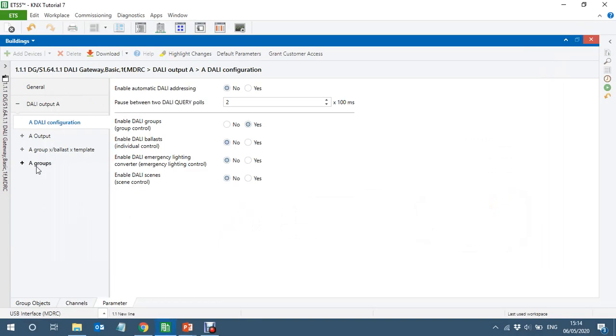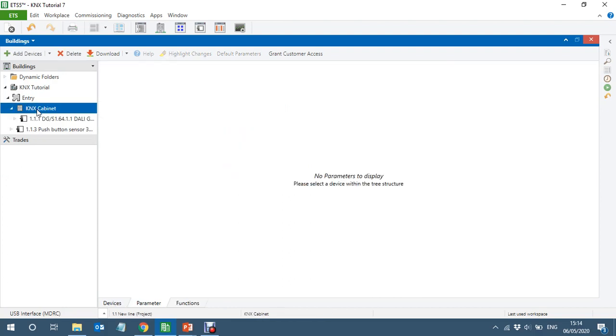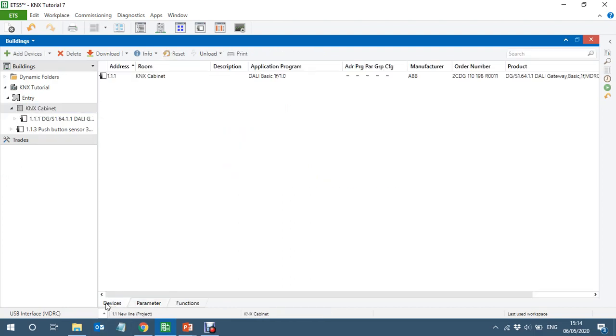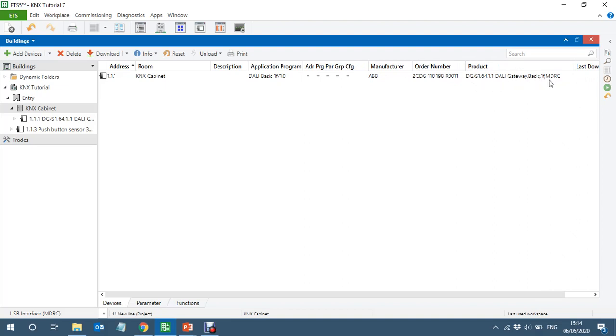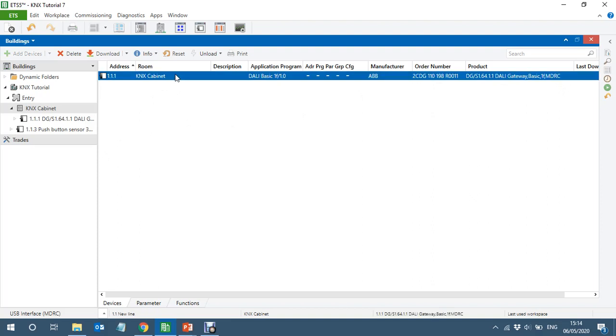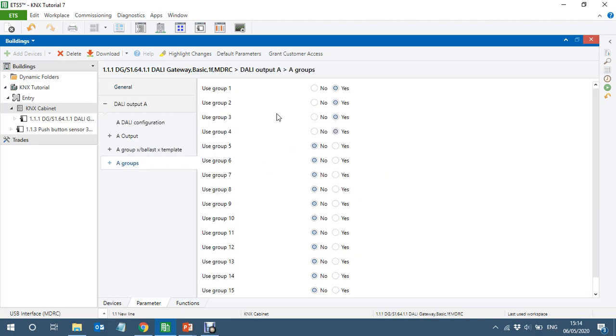So here I have already added this device. If you go to KNX cabinet, we have a device which is DALI gateway. Let's see, this is DG/S1.64.1.1 DALI gateway basic one MDRC. So this is one channel DALI gateway with one channel. You can have up to maximum, normal way you can have up to 16 groups. So if you go into the groups, you can see how many groups we have, one, two, three, and you can have up to 16 groups.